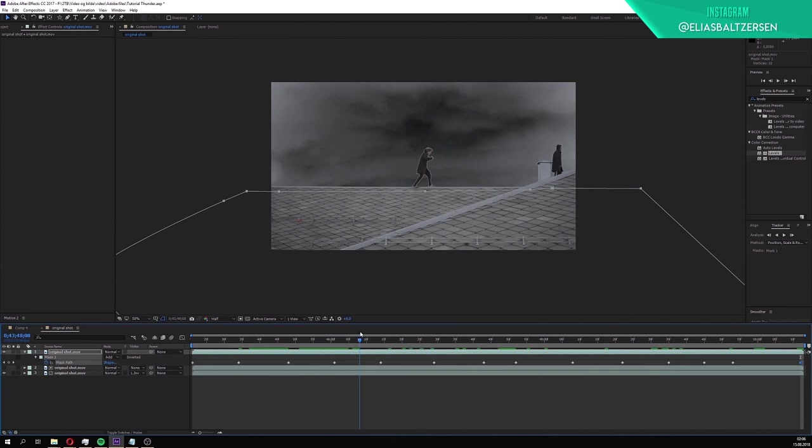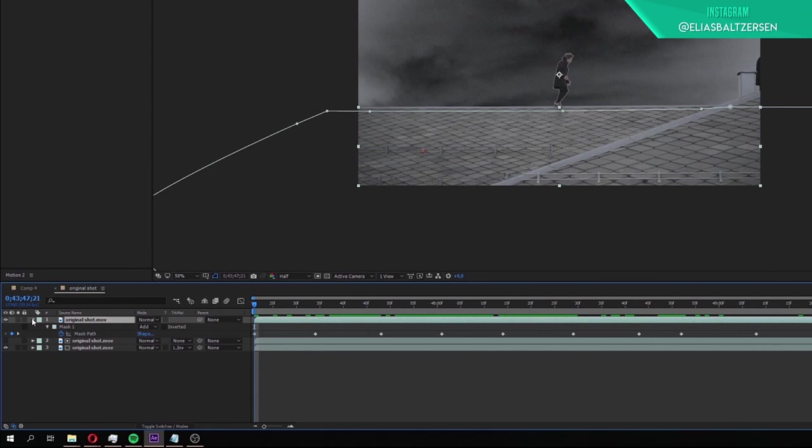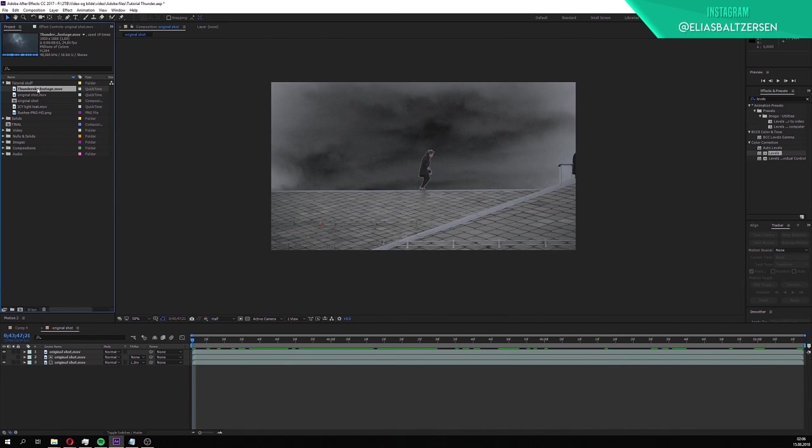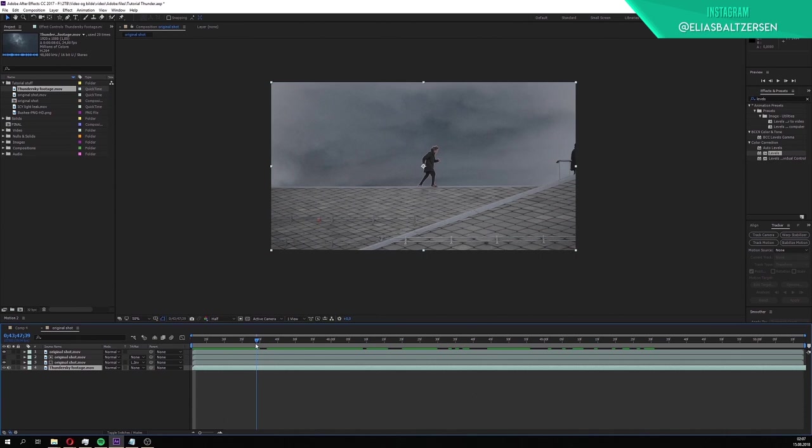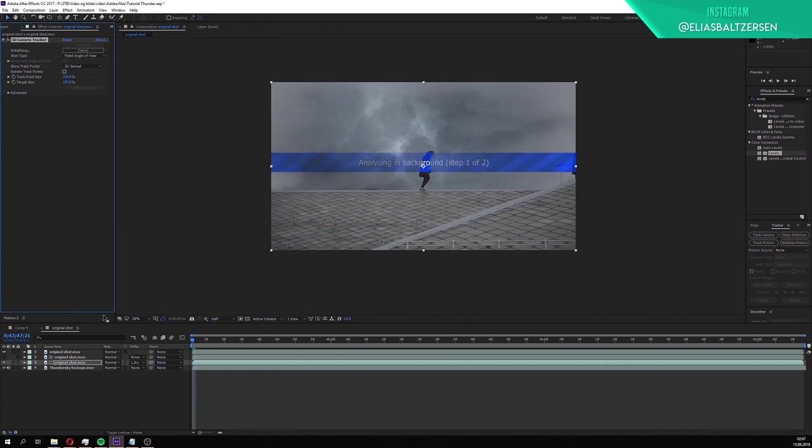Now that we are done keyframing, we will click on this little arrow to hide the layer properties. It is now time for us to drag in the thundersky footage into the composition. Place it below all the other layers. As you can see, the thundersky doesn't move along with the footage. We'll have to track it into the footage. To do that, right click on the original shot footage above and click track camera.